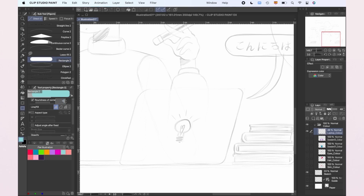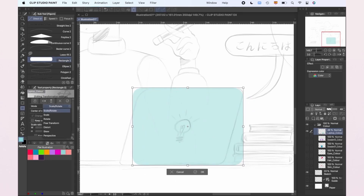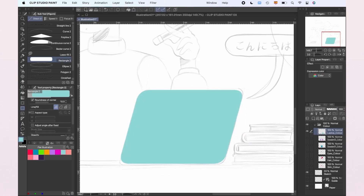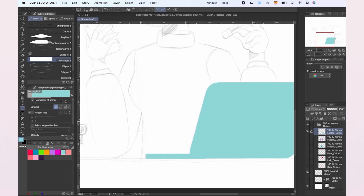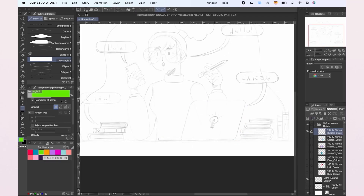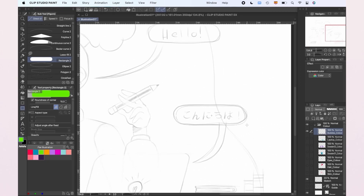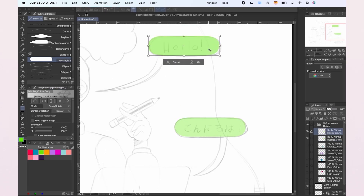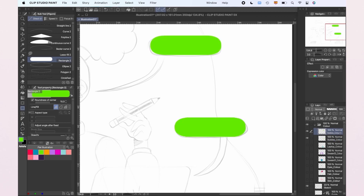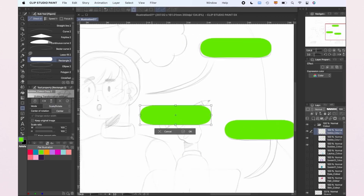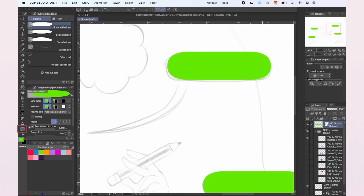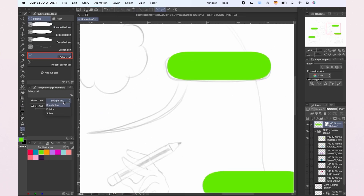That's how we're going to create the laptop and the speech bubbles. For those, we can also use the Balloon tool and even create the balloon tail easily with it.